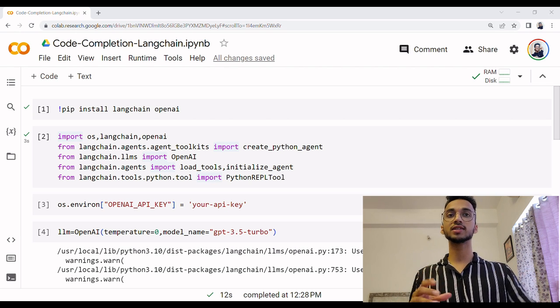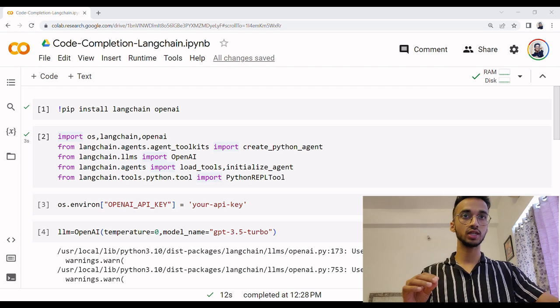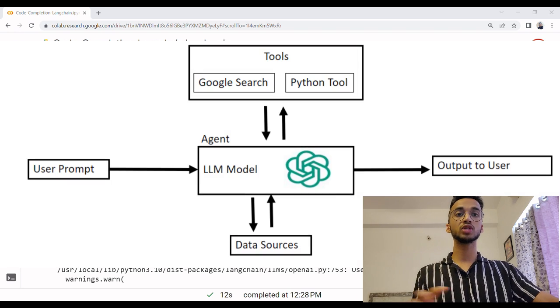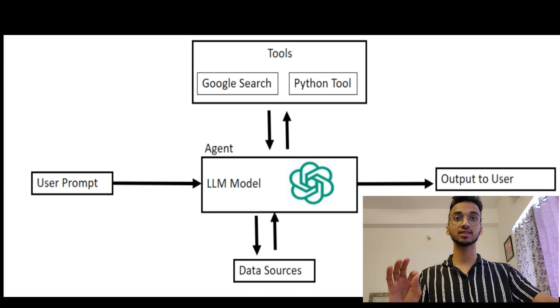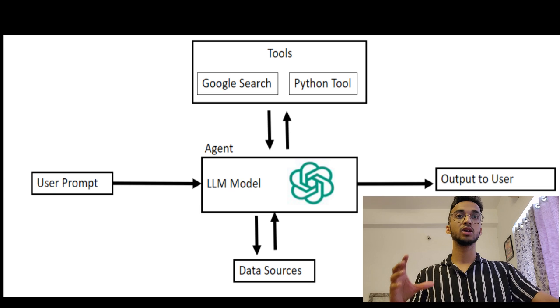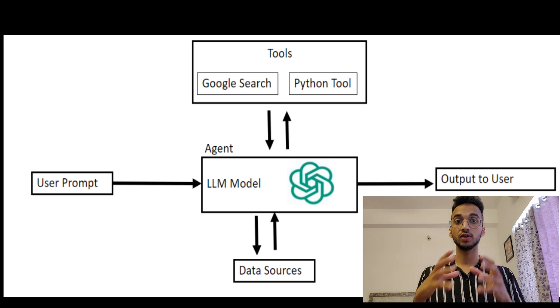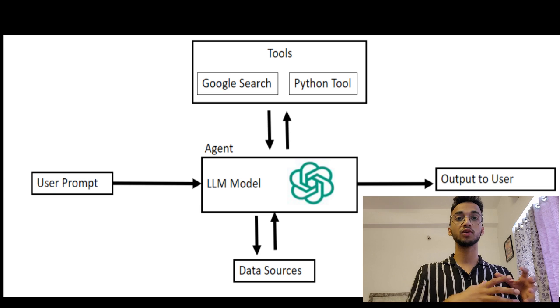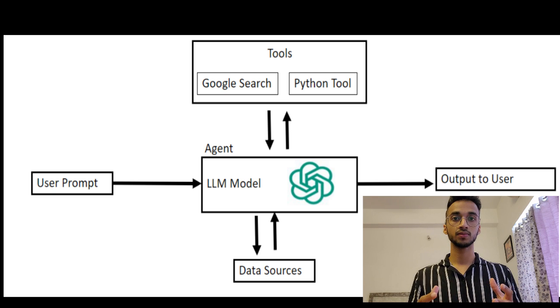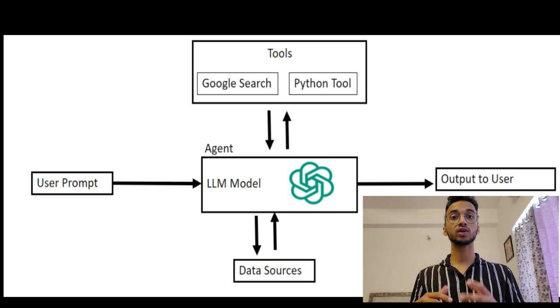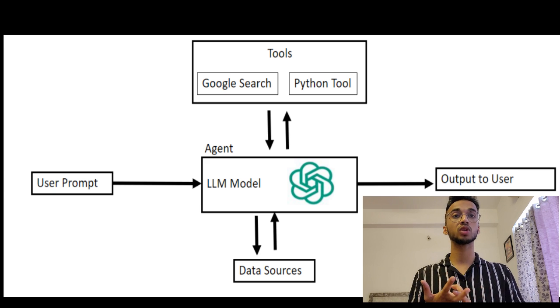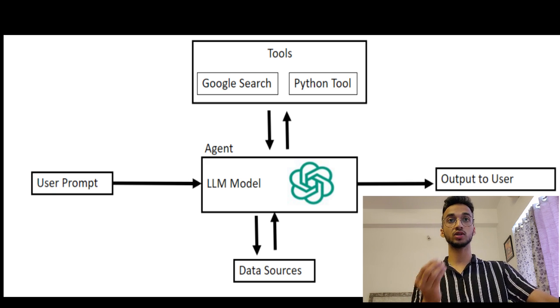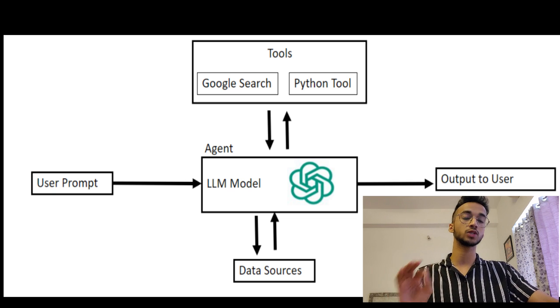To accomplish this, there's a concept called agents in Langchain which have a flowchart something like this. Whenever a user asks it something like a programming task, it goes to the agent which first uses a large language model to understand what the user really wants. Then based on what the user wants to do, let's say a Google search or a Python programming task, it has access to different tools it can use to accomplish the desired response.